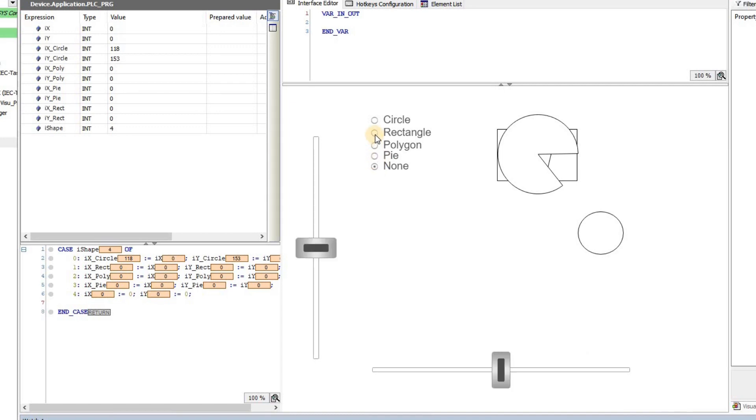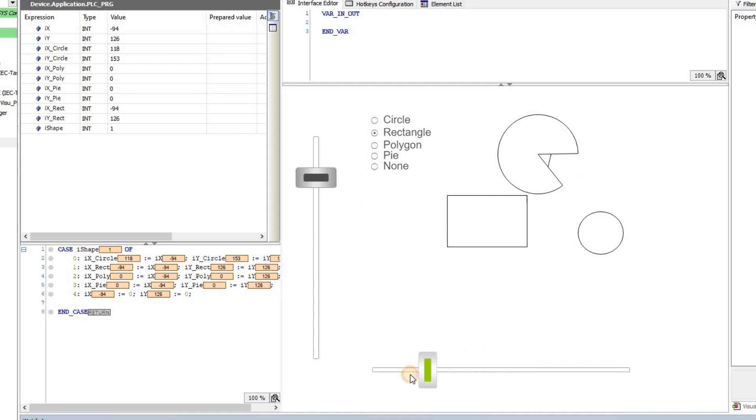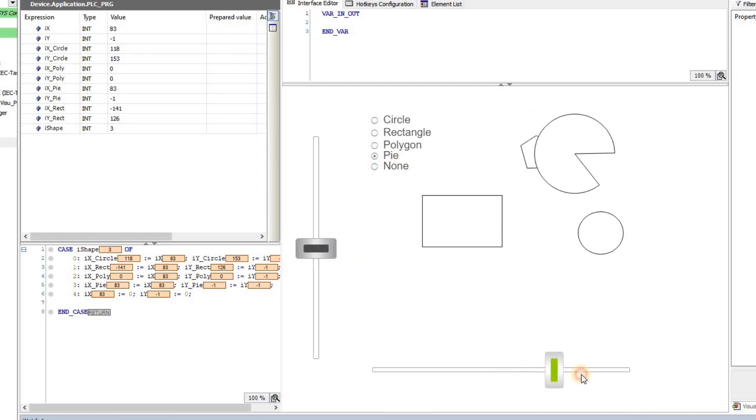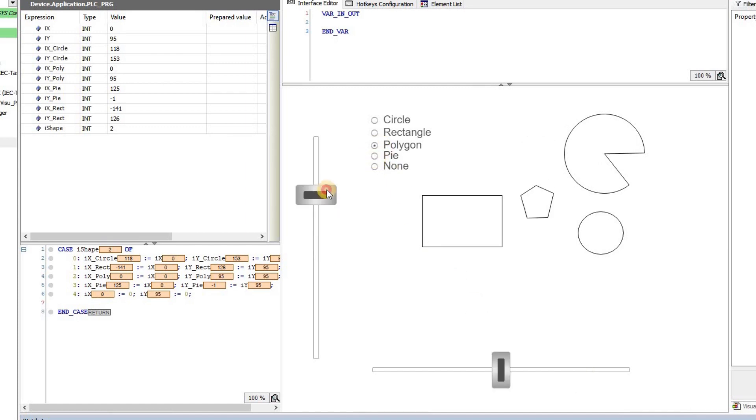I do this by choosing one of them. Now I'm going to do it for the rectangle. When I click on none, the value gets back to zero, and then let's do it for the pi as well and for the polygon similarly.